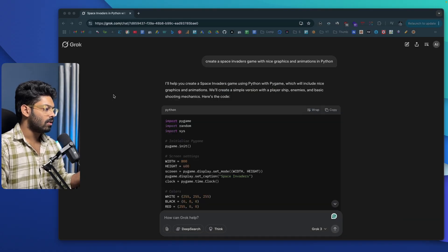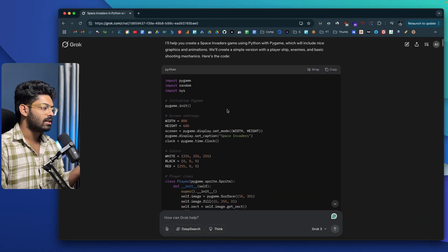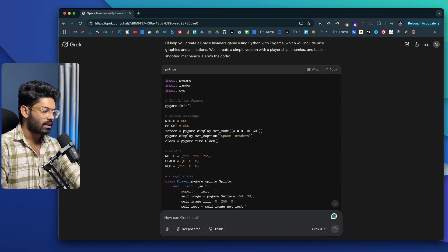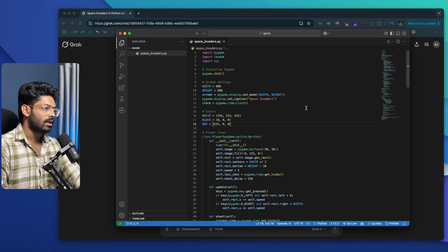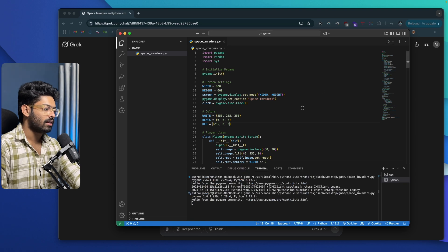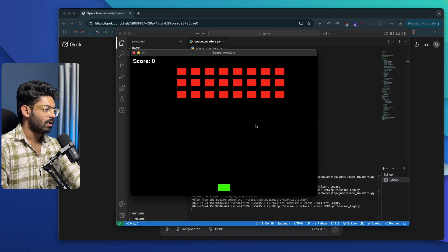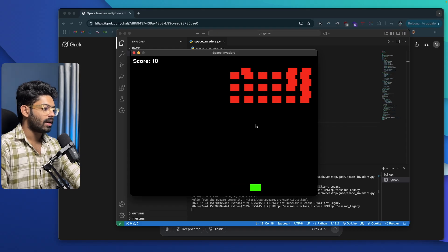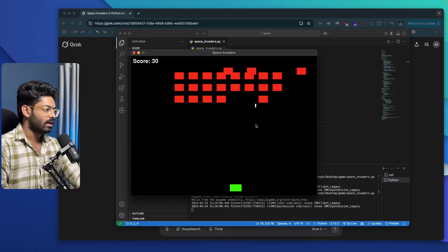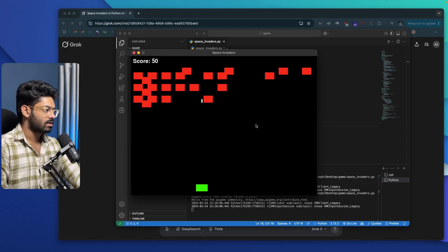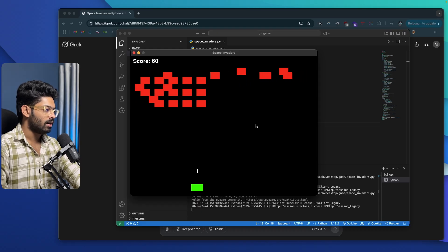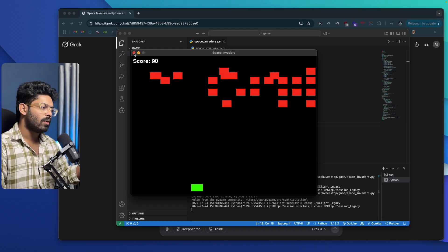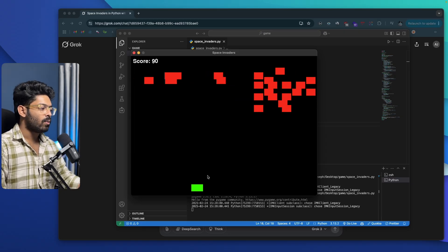Right now the game only has simple rectangle shapes — actual images and animations are not yet implemented. I'll go ahead and run it by clicking the play button. There we have it! I can use the arrow keys to move around and press Space to shoot and destroy enemy spacecraft.